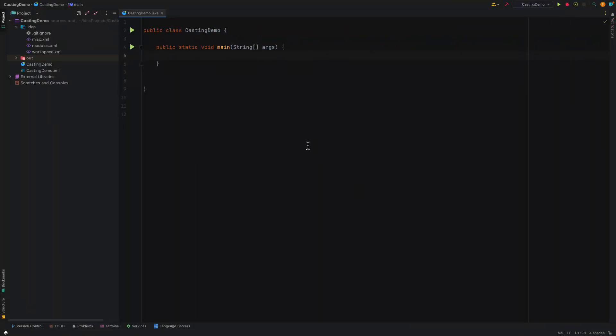Let's try to understand upcasting and downcasting. Before going into upcasting and downcasting, first let's understand what casting is. Basically, casting is a way of converting one primitive data type into another data type, either implicitly or explicitly.